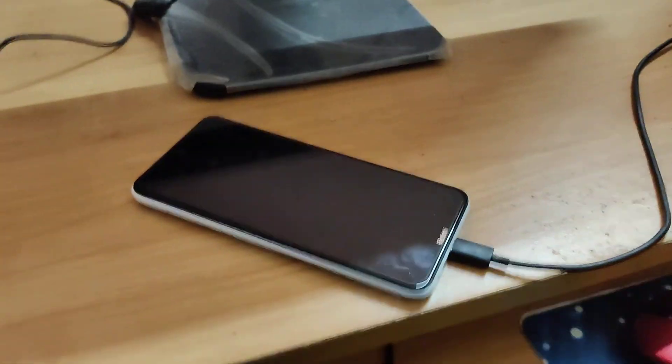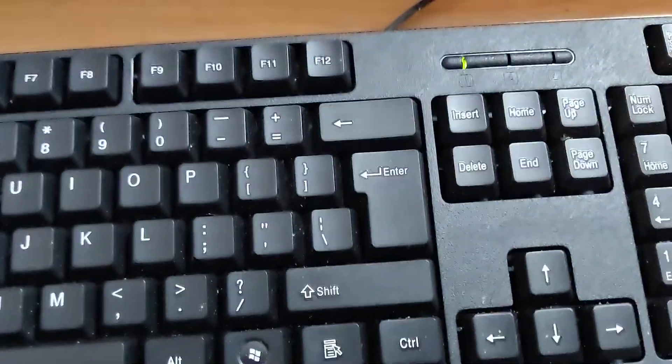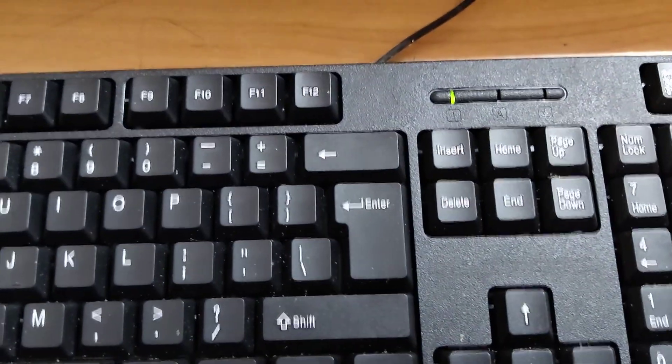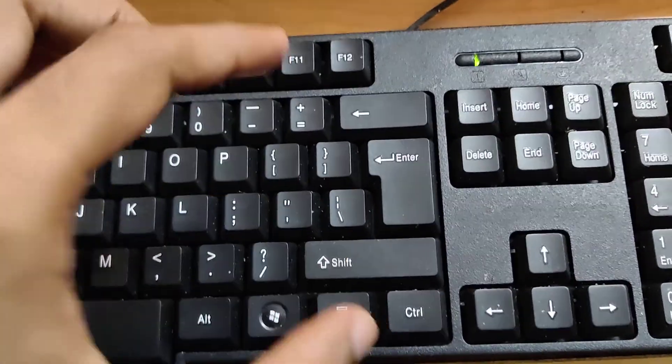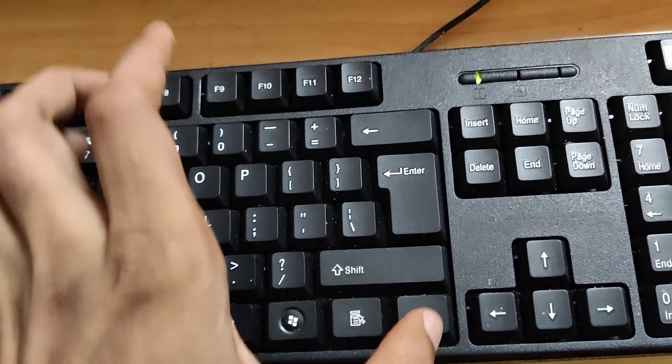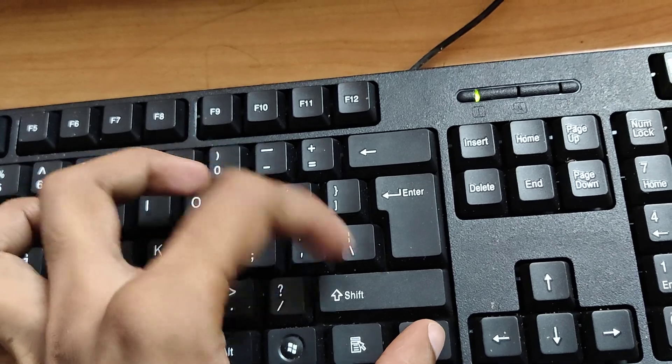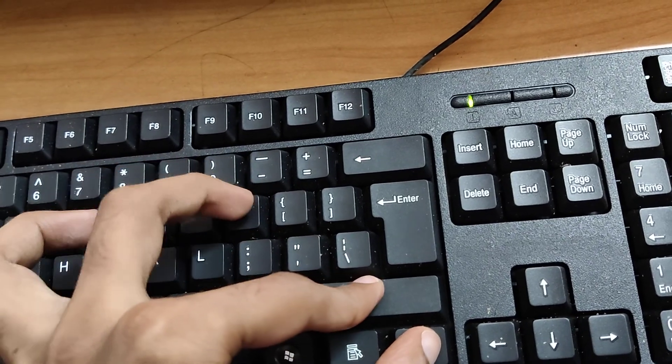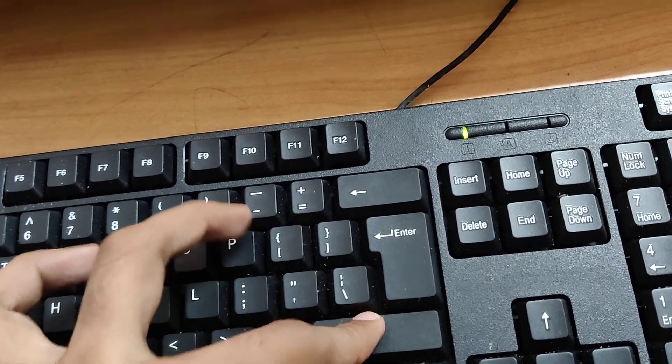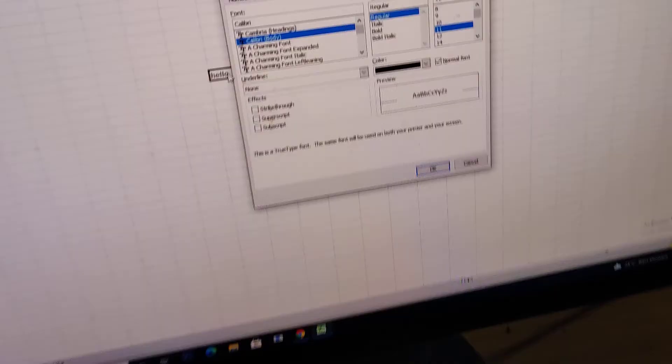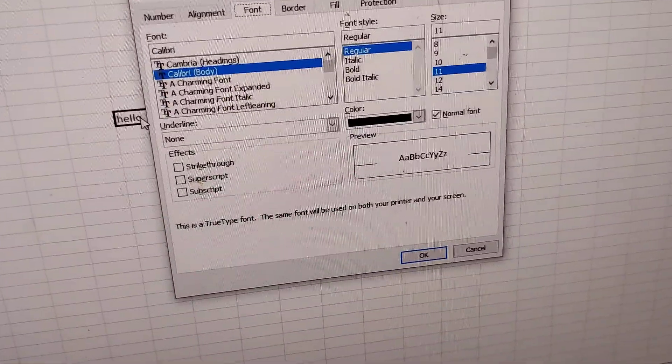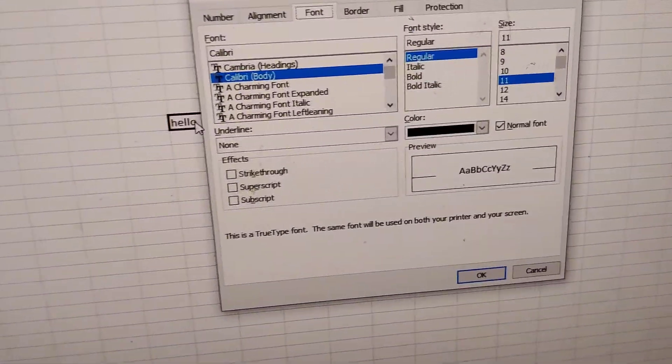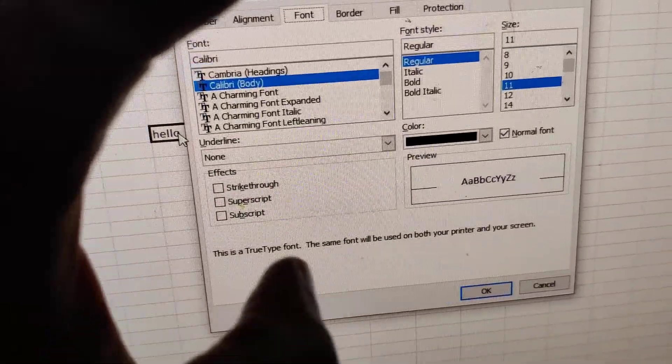For example, I'm selecting this cell. After that, I'm going to press these three keys at the same time: the Ctrl key, Shift key, and P key.